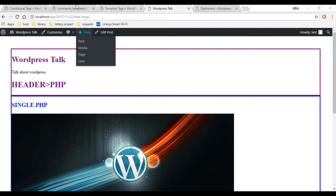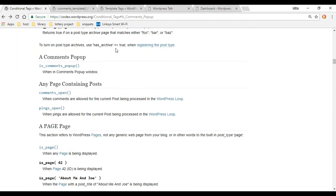I'll have these links down in the description if you want to click on that to find these pages quicker. Also, I'm going to be copying a lot of snippets in this video. The reason is I want to speed up the video and also show you where I'm getting all this code from, so you can go out and copy and paste it yourself whenever you need it.